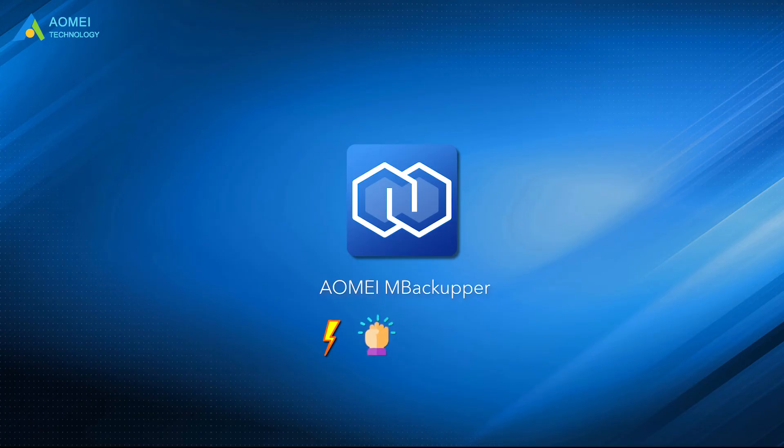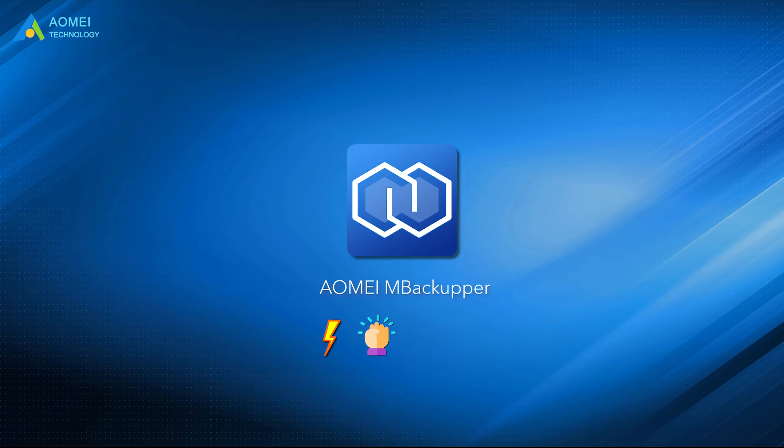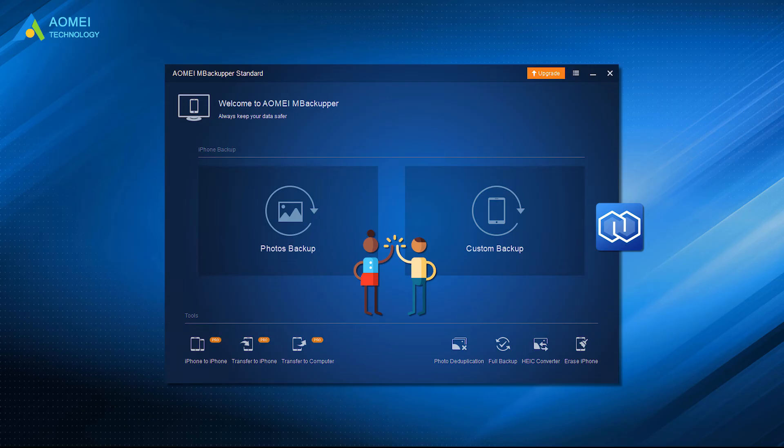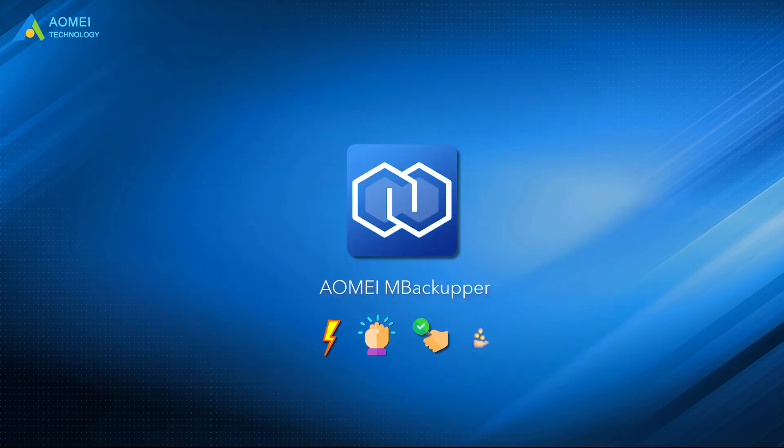Intuitive and easy-to-use interface. Its interface is simple and easy to use. You can just follow the prompts to complete the operation. Transfer multiple items. Apart from moving pictures, AOMEI Backupper is also able to transfer videos, messages, contacts, and other data between iOS device and PC.